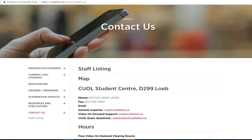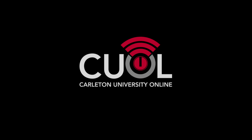Need more help? See our website at carleton.ca/CUOL. Contact us by phone or send us an email and we will be happy to respond.